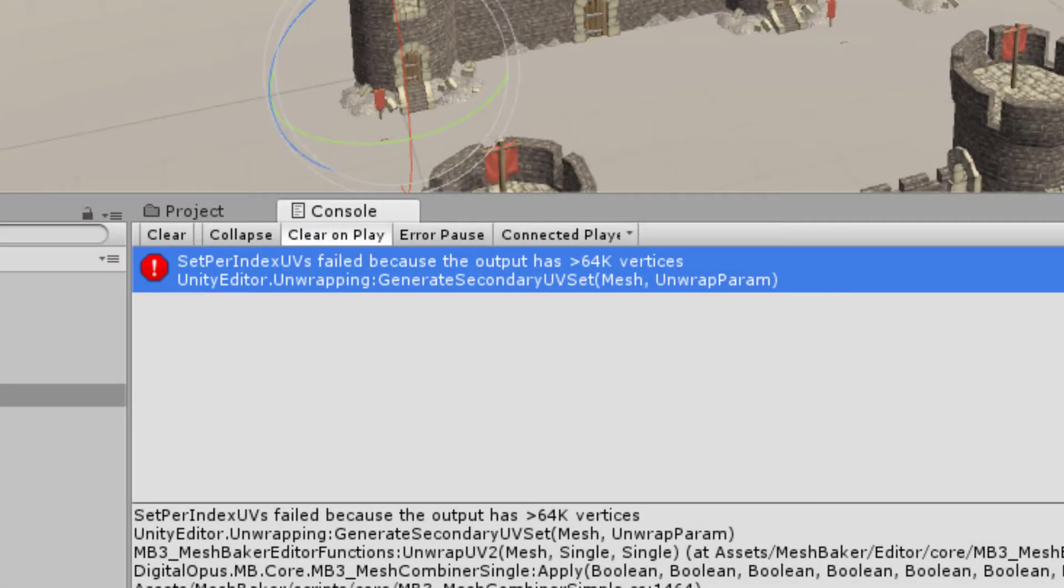Unfortunately, it's not possible for mesh baker to detect and report this error. You need to look in the console. If this error occurs, you need to remove source meshes from the bake until the result stays under the 64k limit.